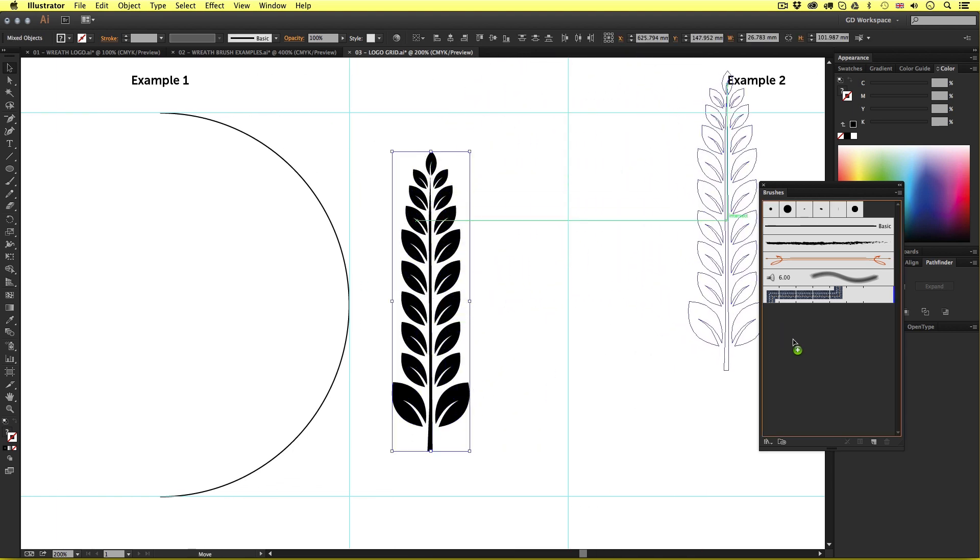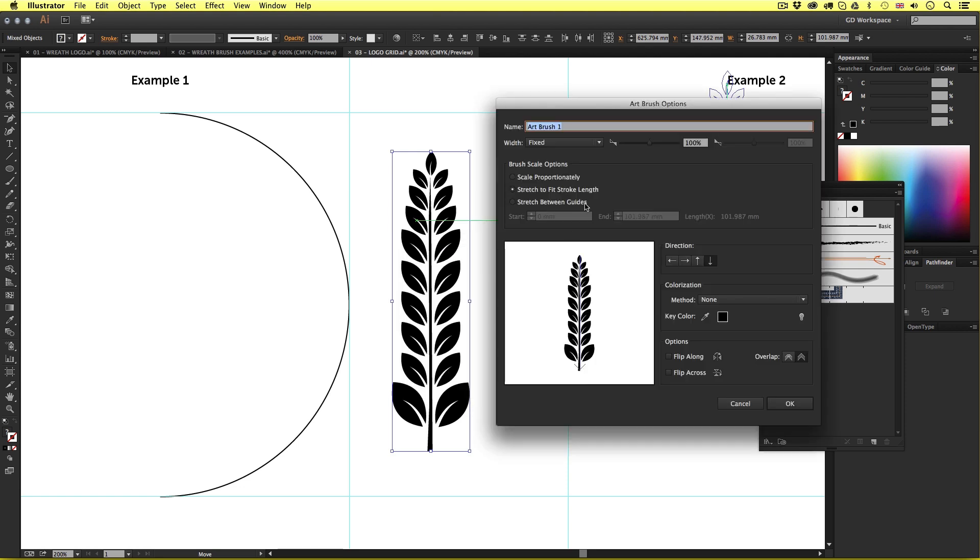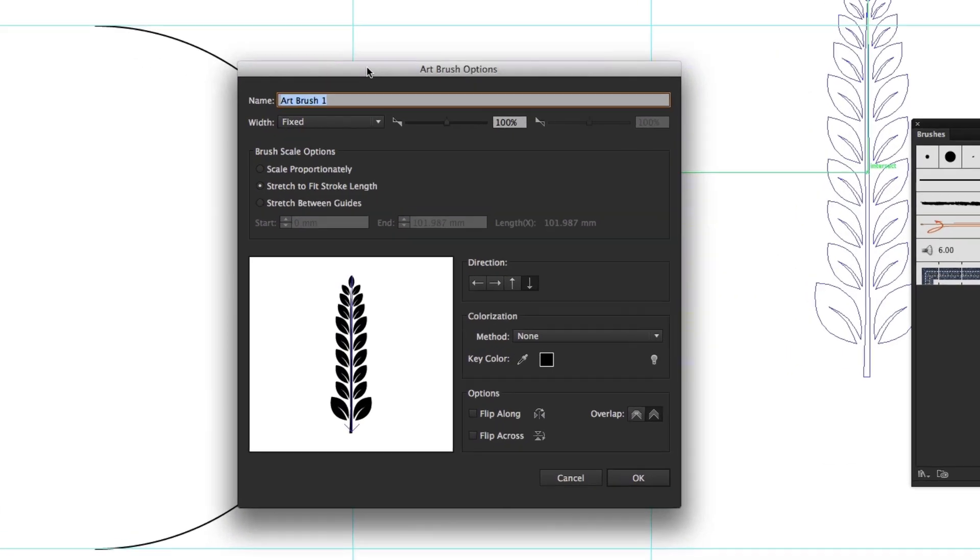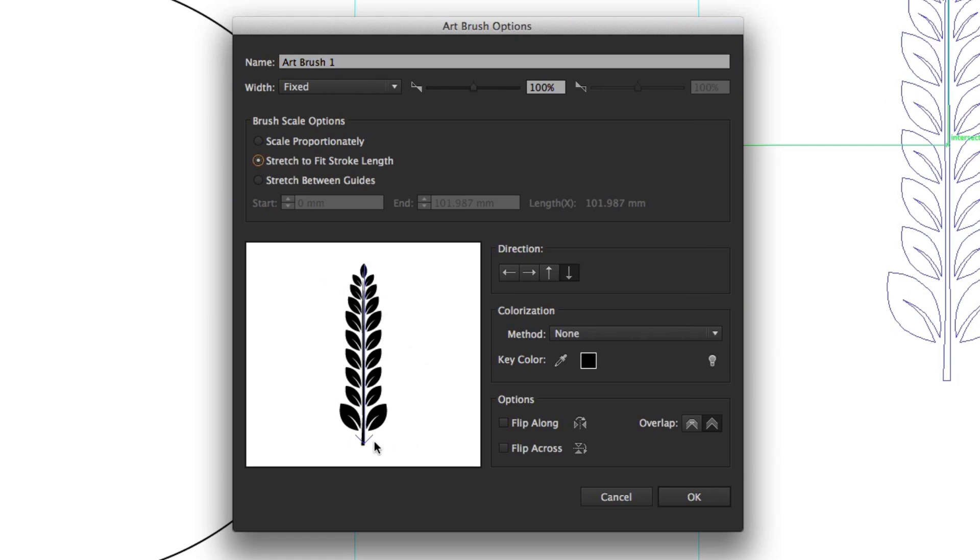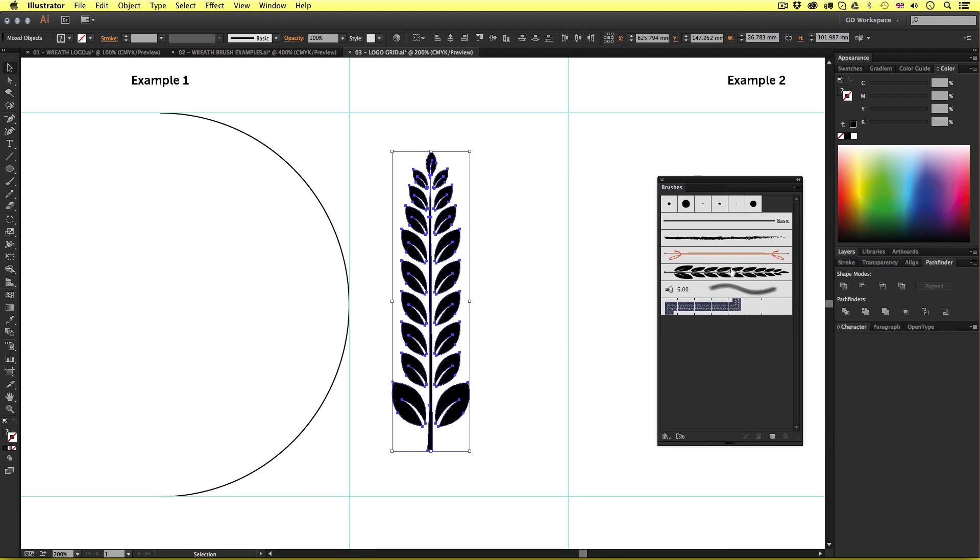Once happy with it selected I'm going to click and drag this into the brushes panel. Upon release up will pop the new brush menu. So from here we need to select art brush. I'll click OK and up will pop the art brush options. So starting from the top I'll select stretch to fit stroke length. Now in the preview window we can currently see the arrow direction. Now I want to set this arrow from bottom to top so I'll click this one on the direction and then click OK. Upon click we will now see our new brush in the brushes panel.